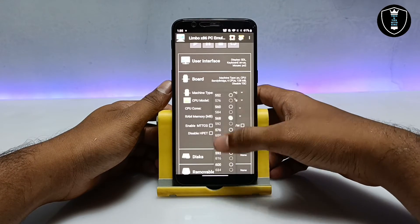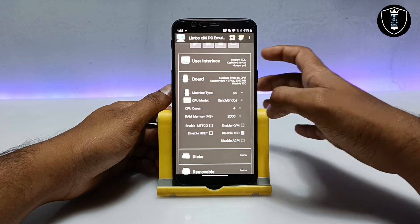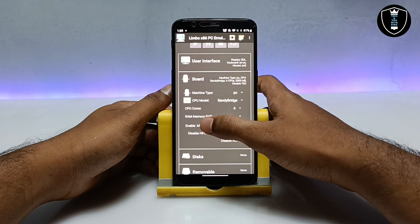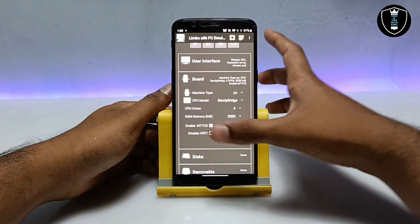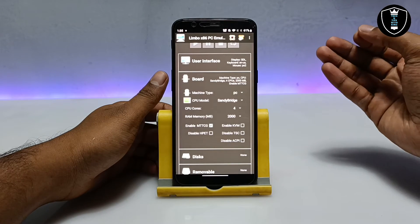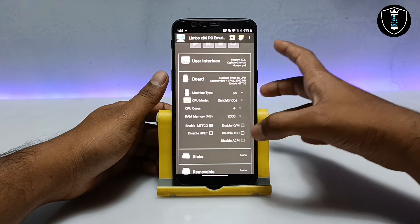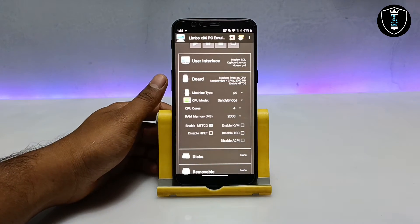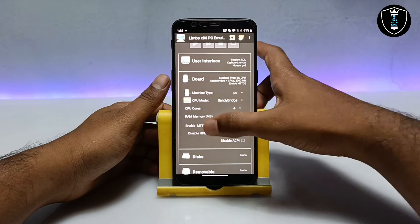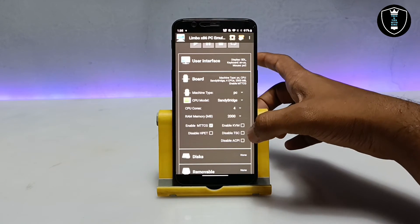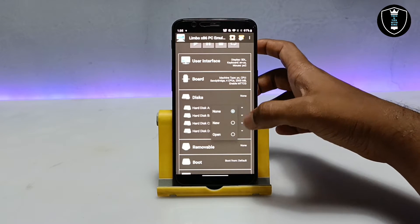I am going to select about 2000 MB of RAM. Then I am going to check 'Enable MTCG' and uncheck 'PSC'. Many people comment that in their Limbo PC application there is no option to check MTCG — make sure you download and install the latest version of Limbo PC emulator, as in older versions these options are not available.